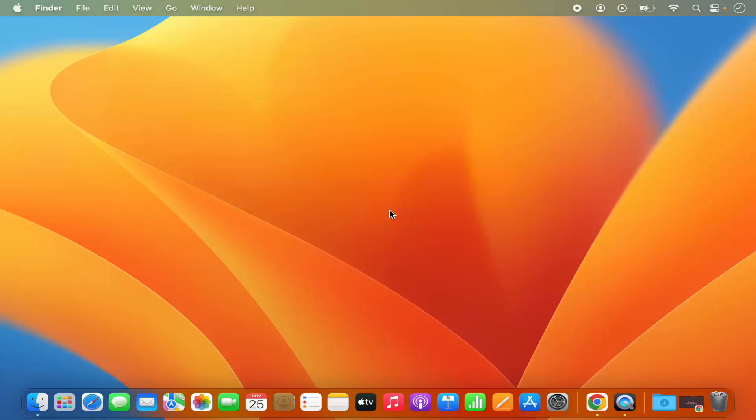In this video I'm going to show you how you can adjust the dock and menu bar settings on your Mac operating system. So let's get started and see how we can do it.